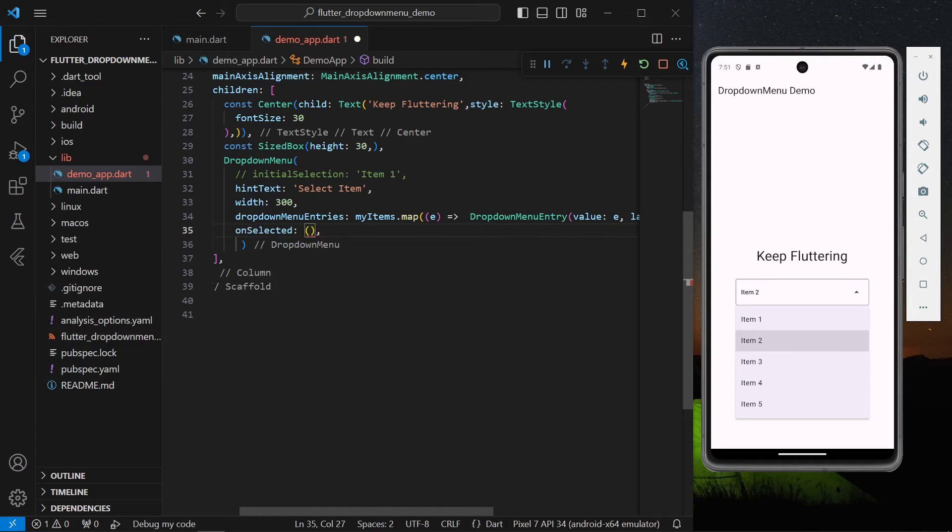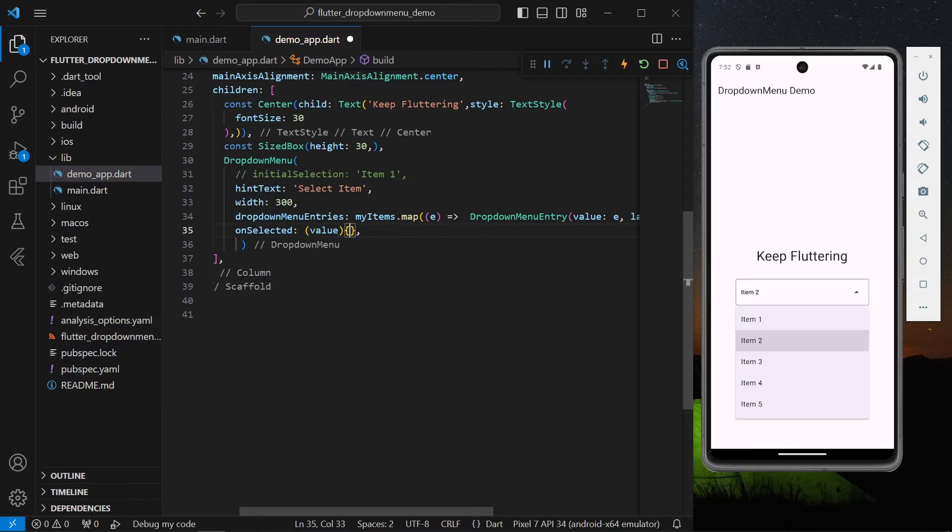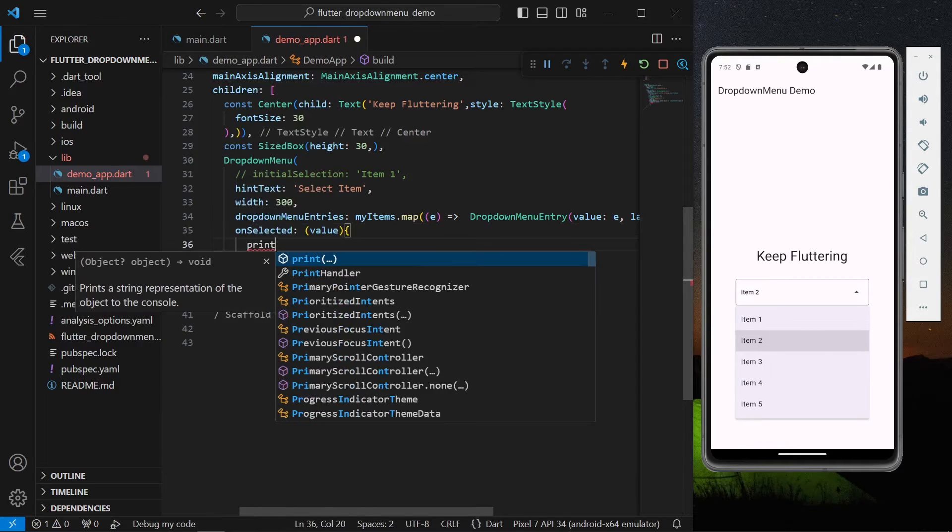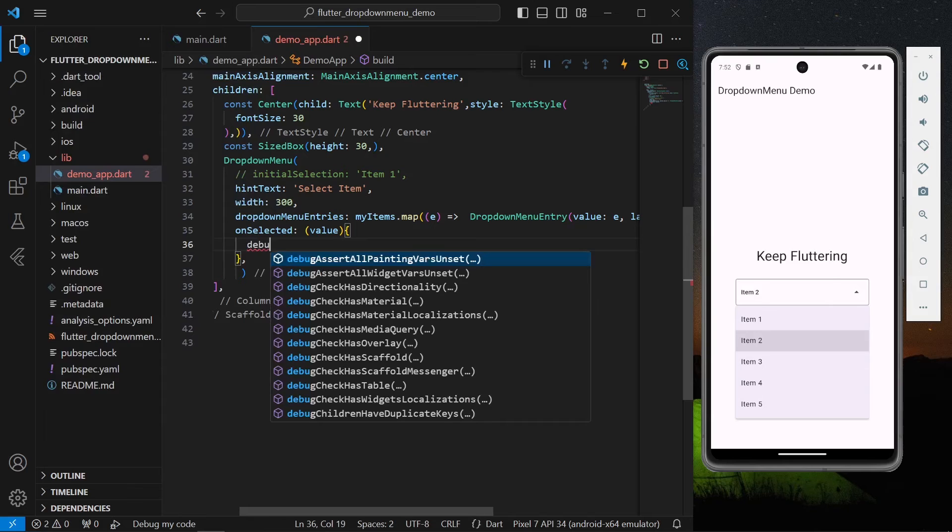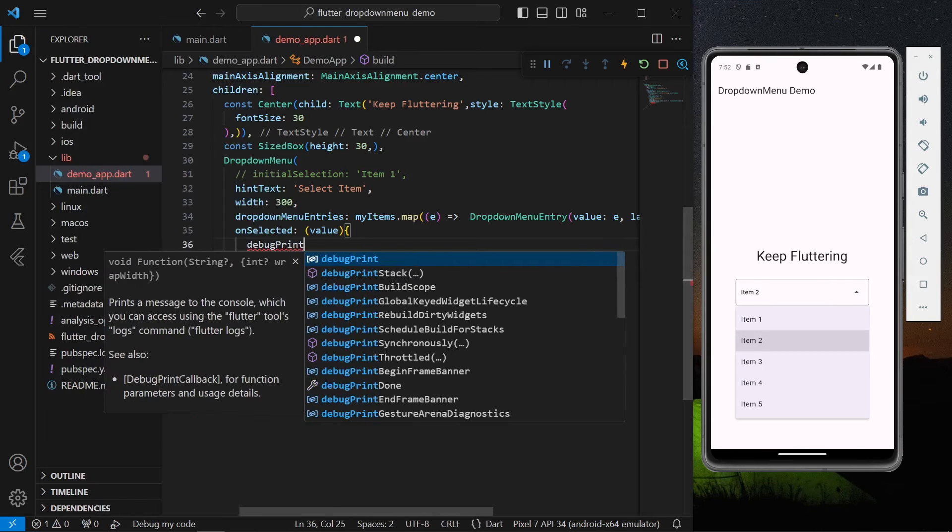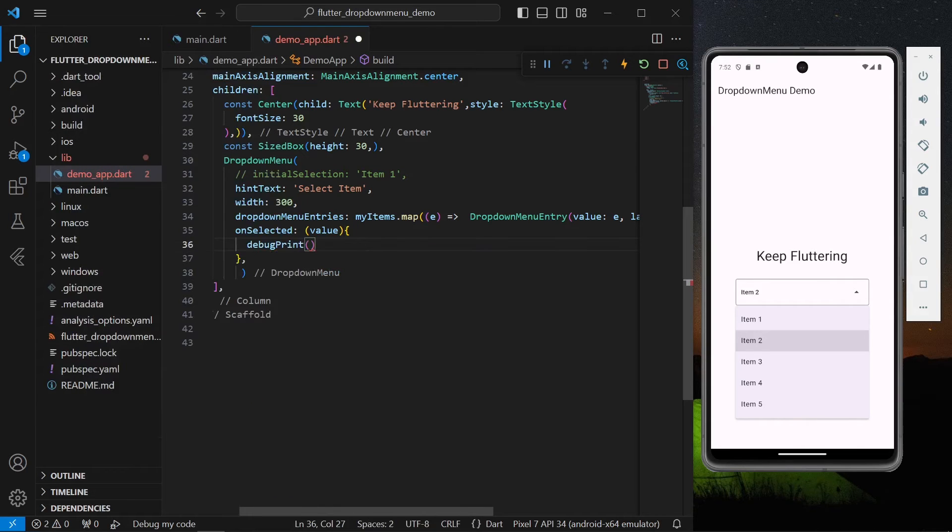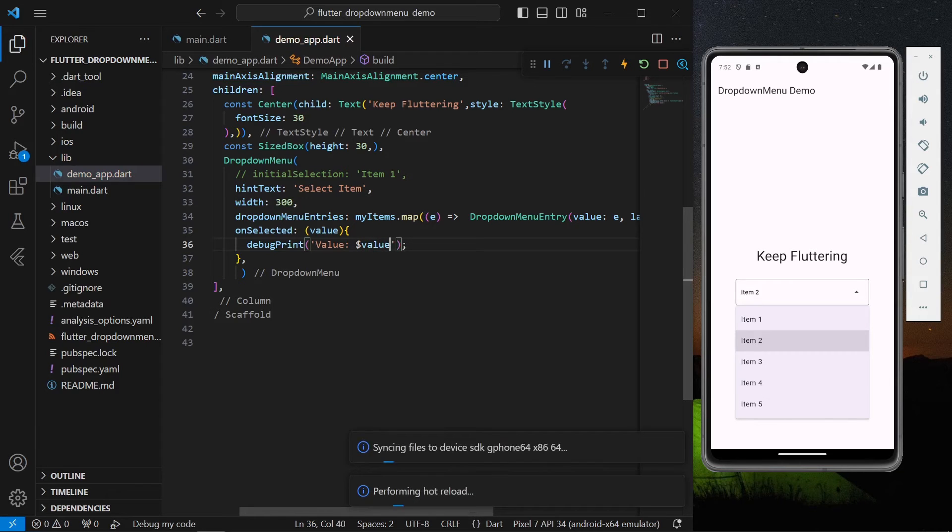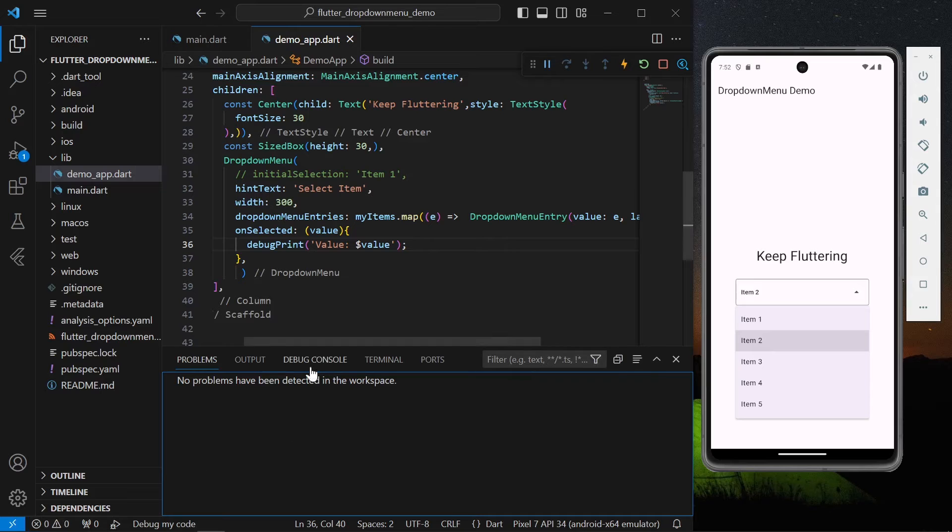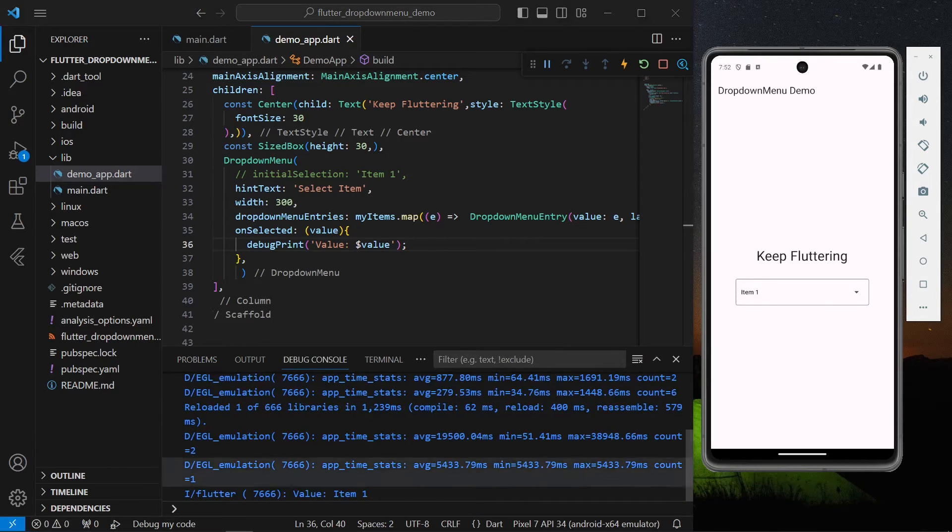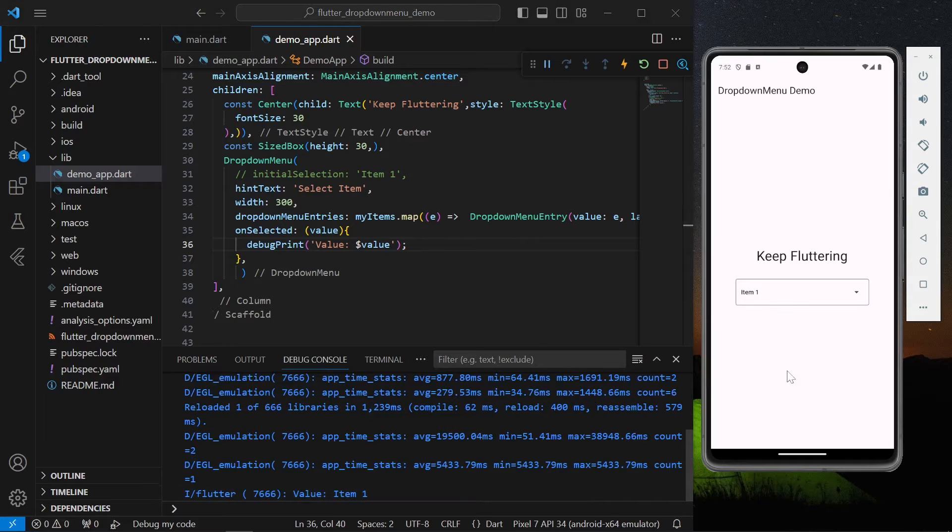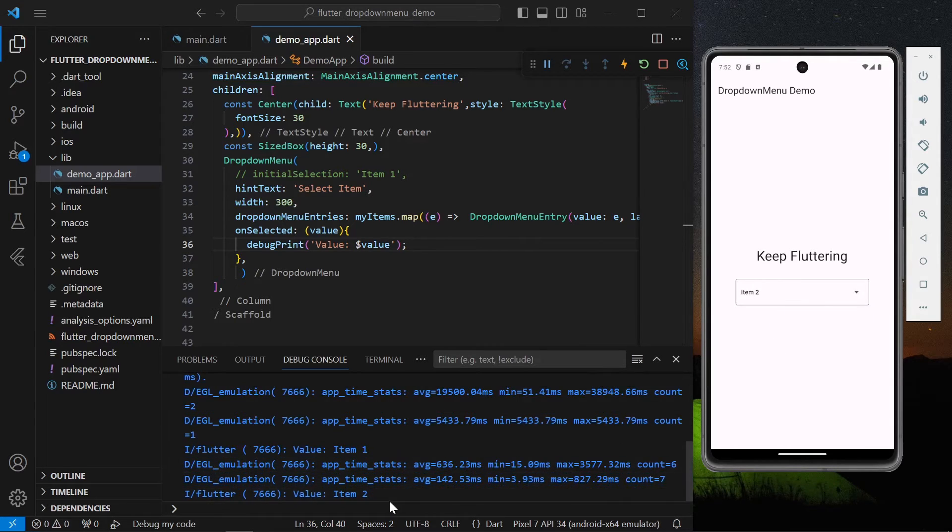Similarly, what you can do is if you want this value you can simply have an option which is on selected. Here you will get the value that you selected. Let's print our value, let's say 'your value', and this is our value. Now let's just select our value. As you can see, item one value is printed, item two is printed.